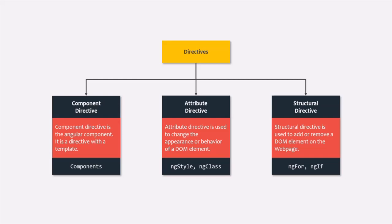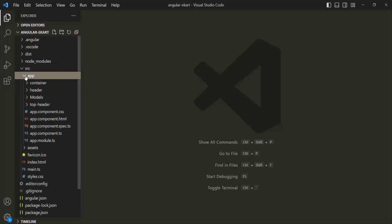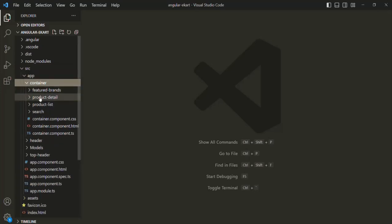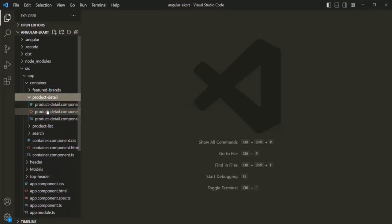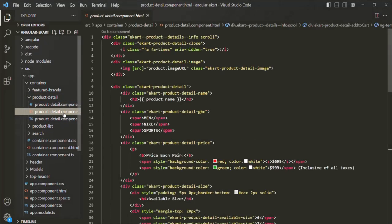Later, we will also learn how to create a structural directive. So let's go ahead and create a custom attribute directive. I have opened the e-card project. In this e-card project, let me open the source folder, then go to the app folder, the container folder, and in there we have the product detail folder with our product detail component.